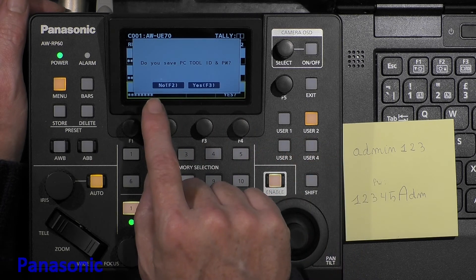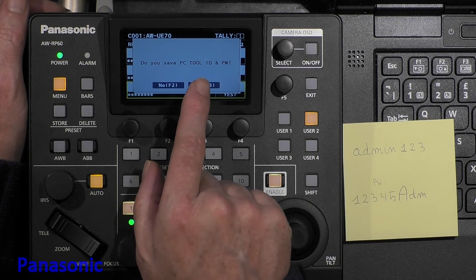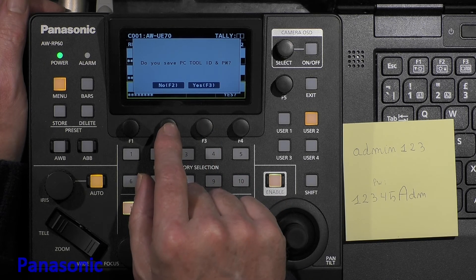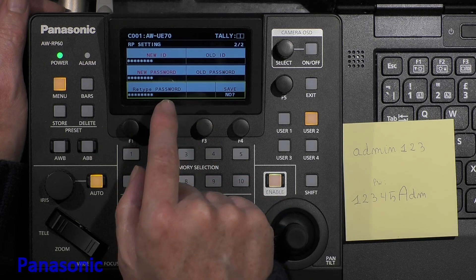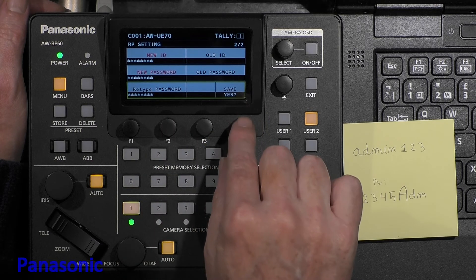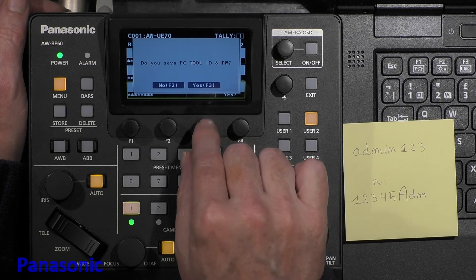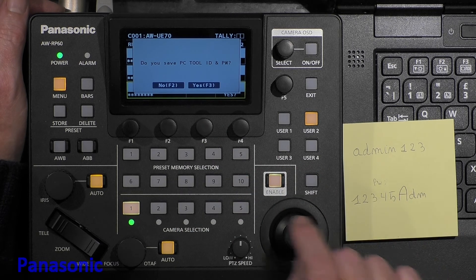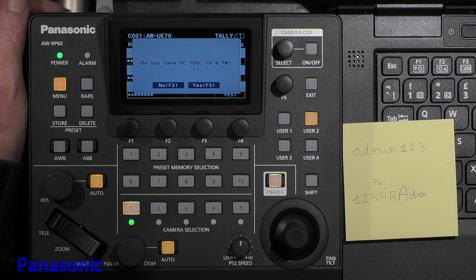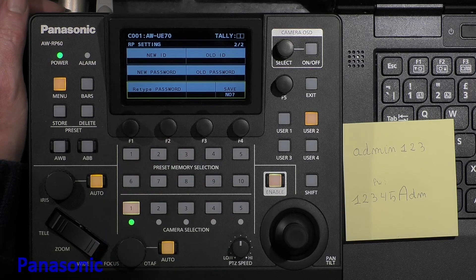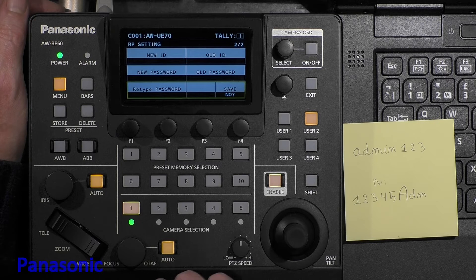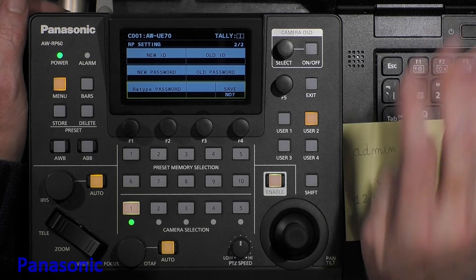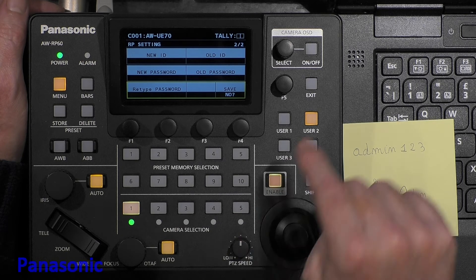Then the unit asks me, do you save to PCTool ID and password? If you say no, it refuses to save this, so definitely we're going to select F3. OK, now this is saved in the unit.